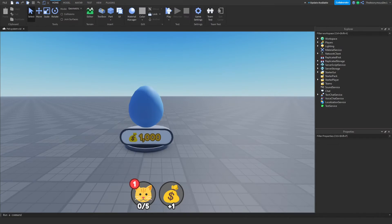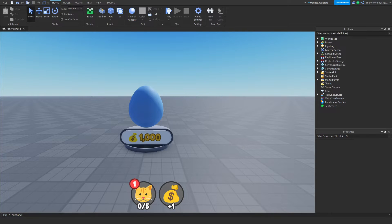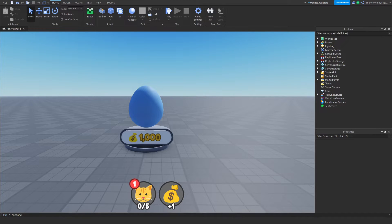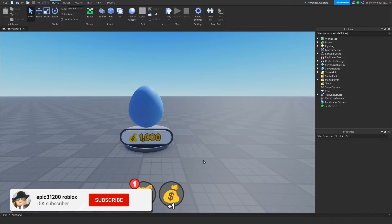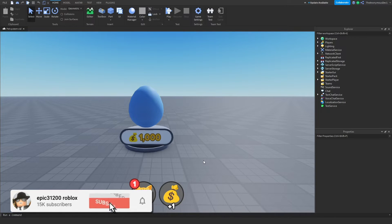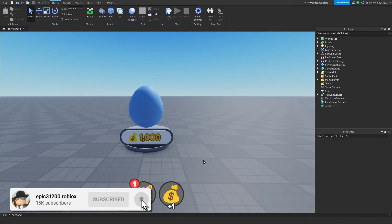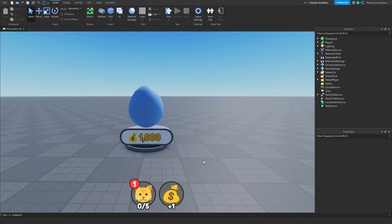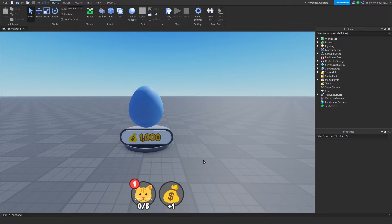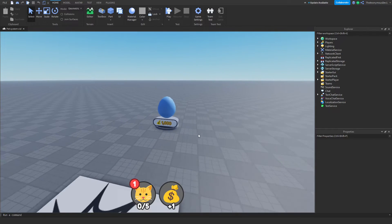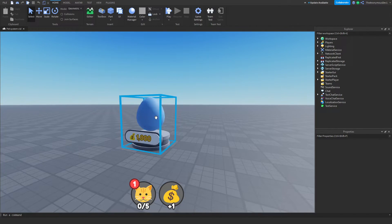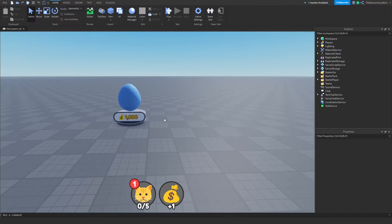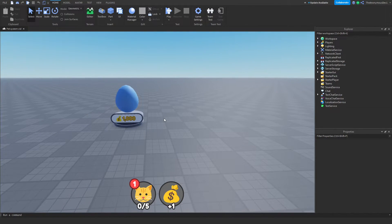Alright and welcome back to part 4 on how to make a pet system. Now in today's video we're going to be creating the UI for the eggs and we'll be starting to script the egg system. Now we won't completely finish the egg system today because it's quite a big task, but the goal is to try and make it so the UI shows when you get close to the egg.